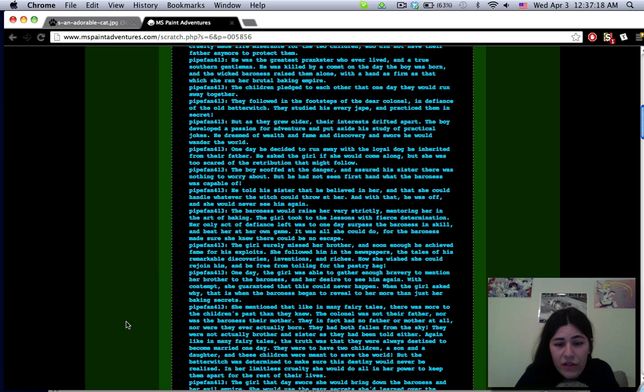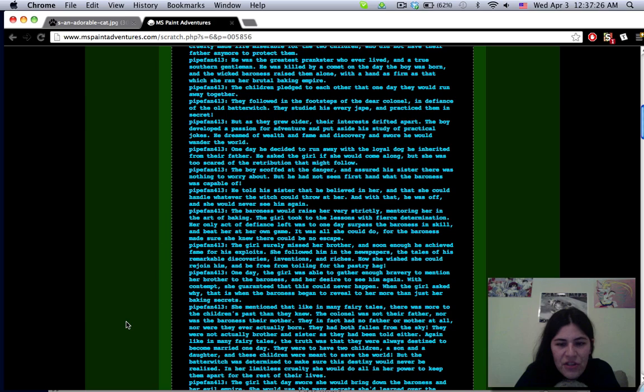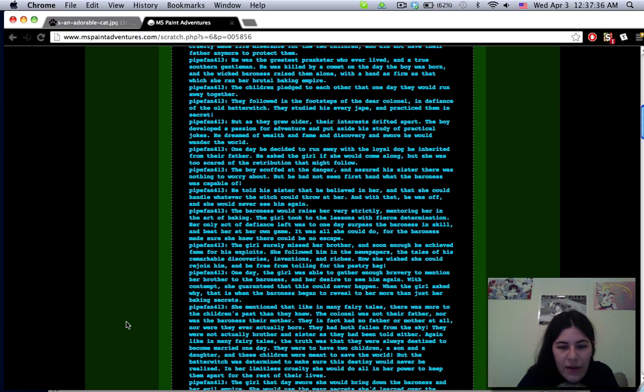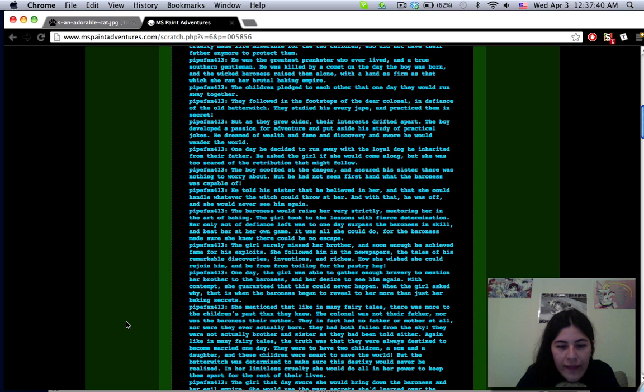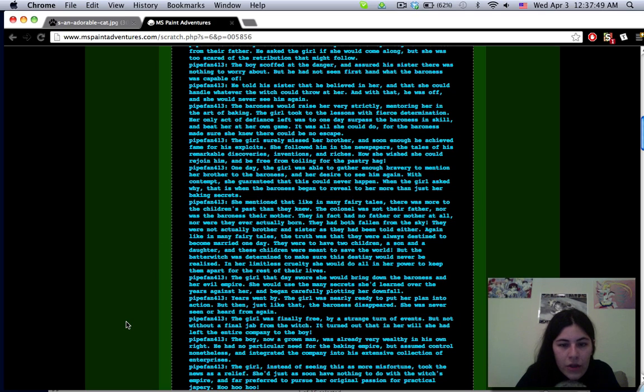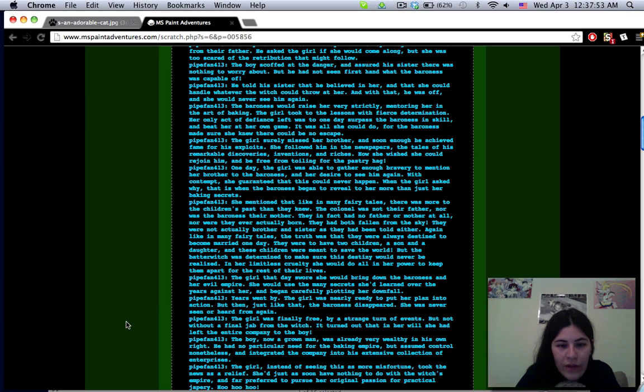One day he decided to run away with the loyal dog he inherited from their father. He asked the girl if she would come along but she was too scared of the retribution that might follow. He told his sister that he believed in her and that she could handle whatever the witch could throw at her. The baroness would raise her quite strictly tutoring her in the art of baking.